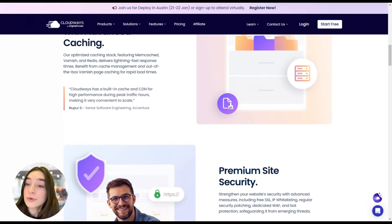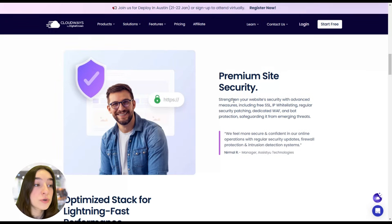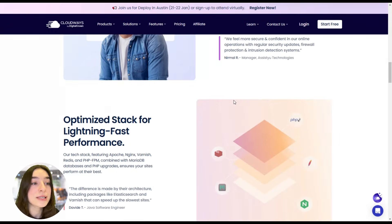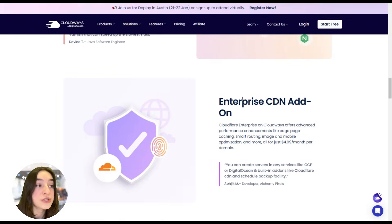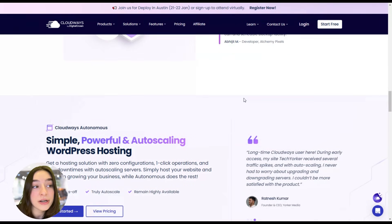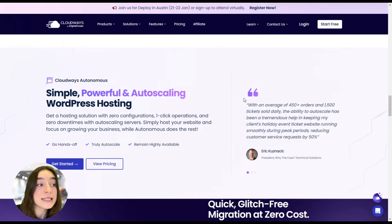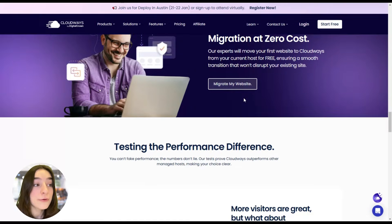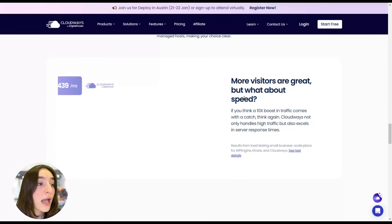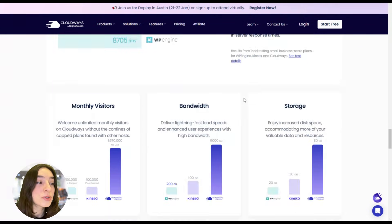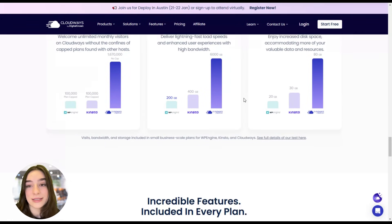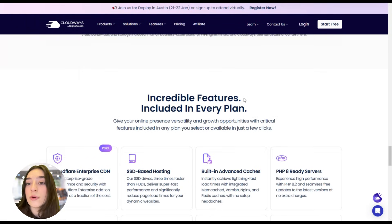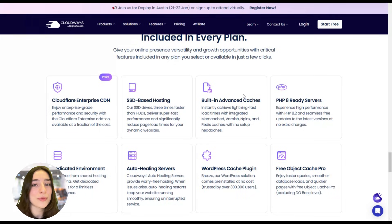And as for the performance, Cloudways ensures top-notch speed with features like built-in CDN integration, optimized caching with Varnish, Memcached and Redis, and dedicated PHP servers for faster execution. All of this works behind the scenes so your users get an ultra-fast experience and you can focus on what matters the most, growing your business.